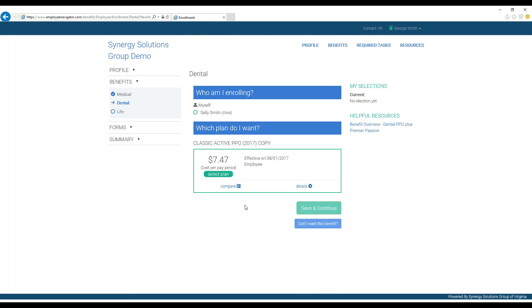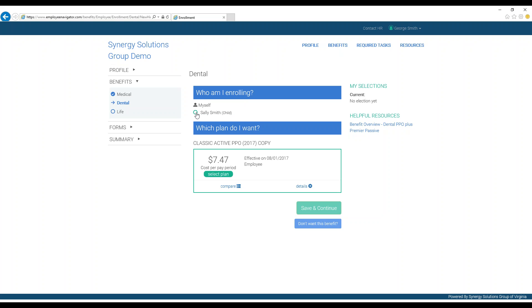Depending on your company's offerings, you may have none or a few other benefits to make decisions on. Make sure that you remember to choose to enroll or not enroll your dependents on each new screen, because this information does not save from one benefit to the next.